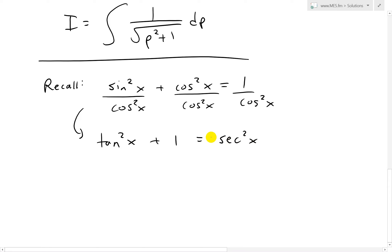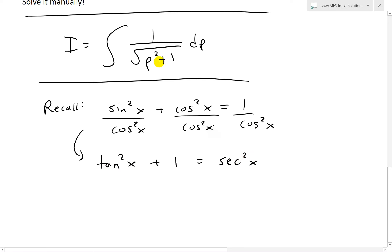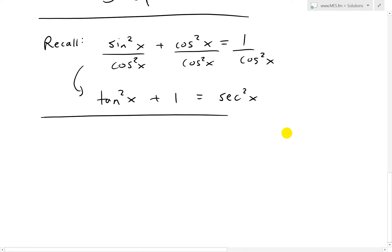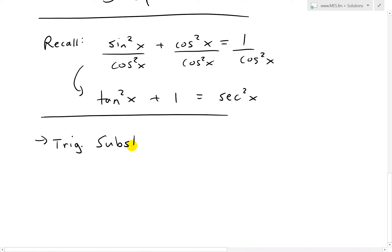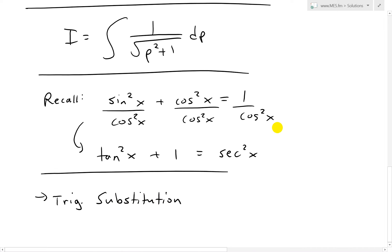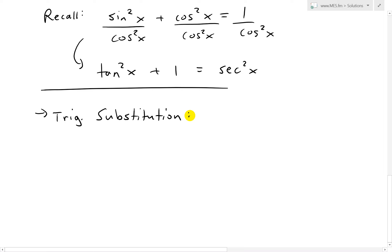So we have tangent squared plus 1 equals secant squared x. We have p squared plus 1 under the square root, and we can use this identity to get rid of that square root. So we're going to do trig substitution. We want a tangent squared plus 1, so we'll let p equal to tan u.